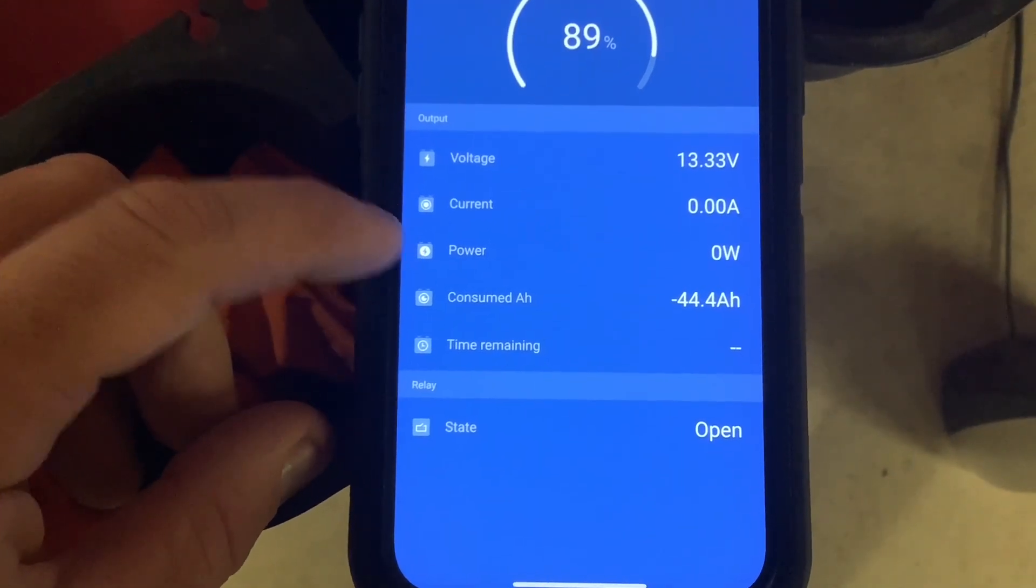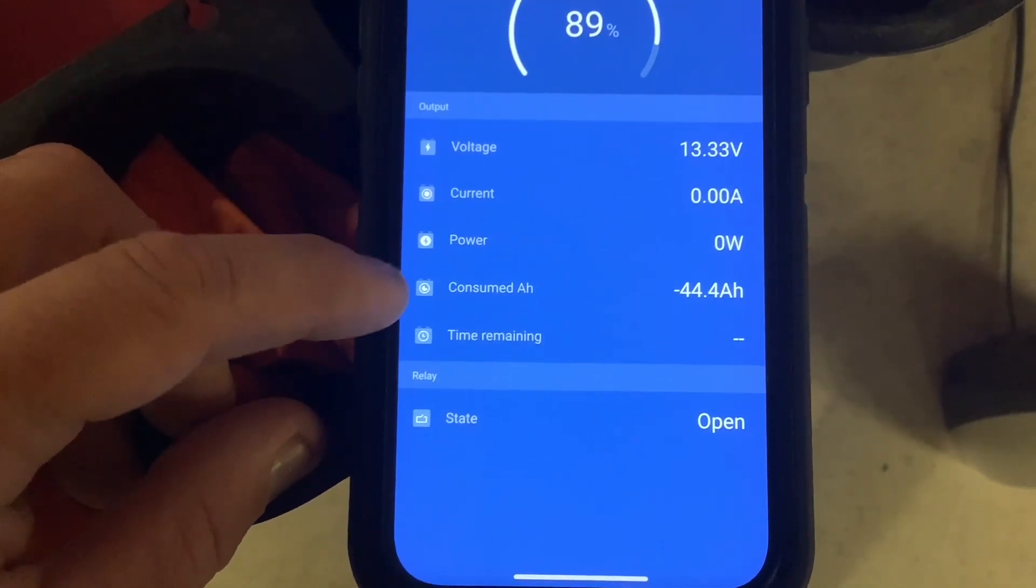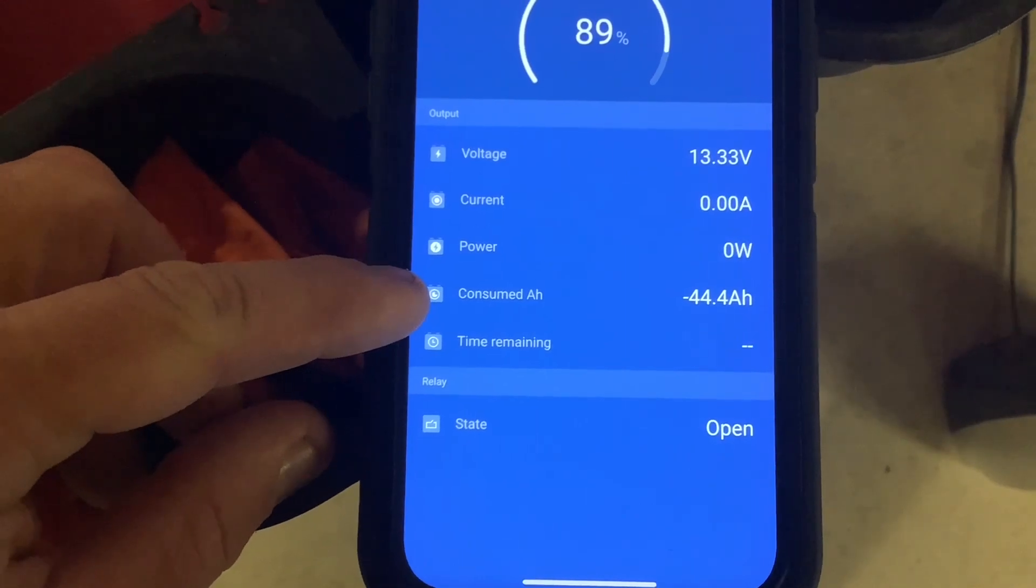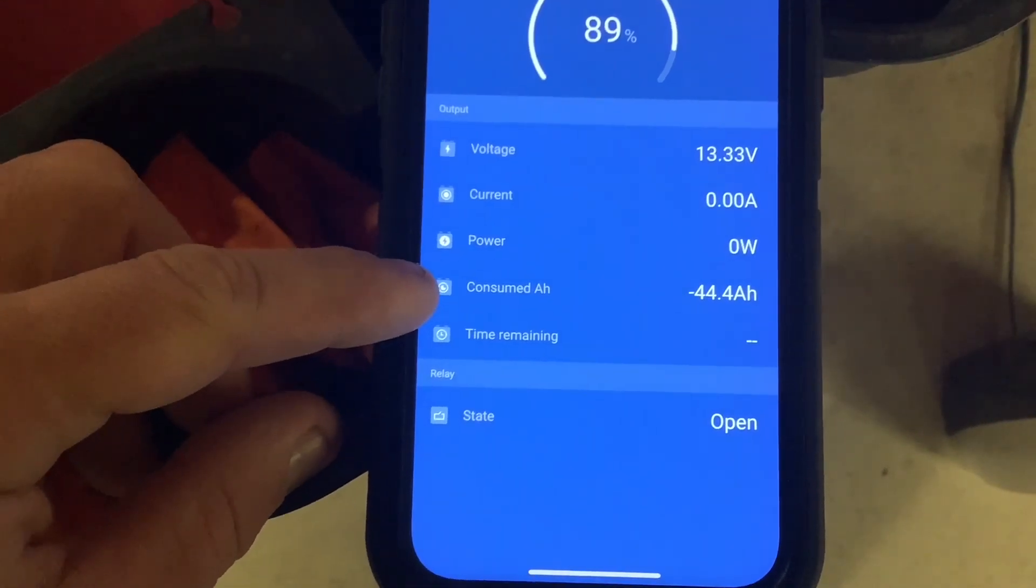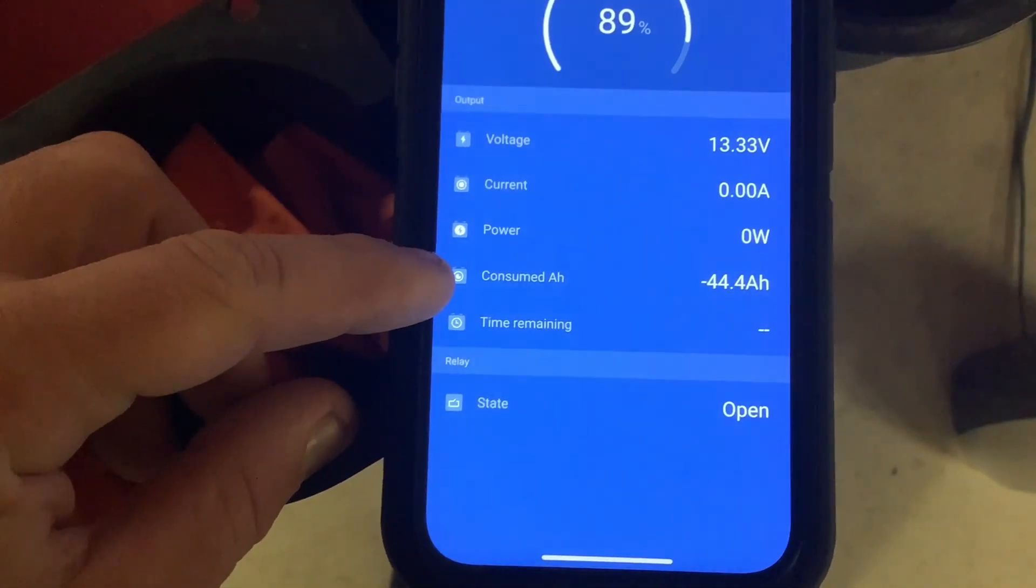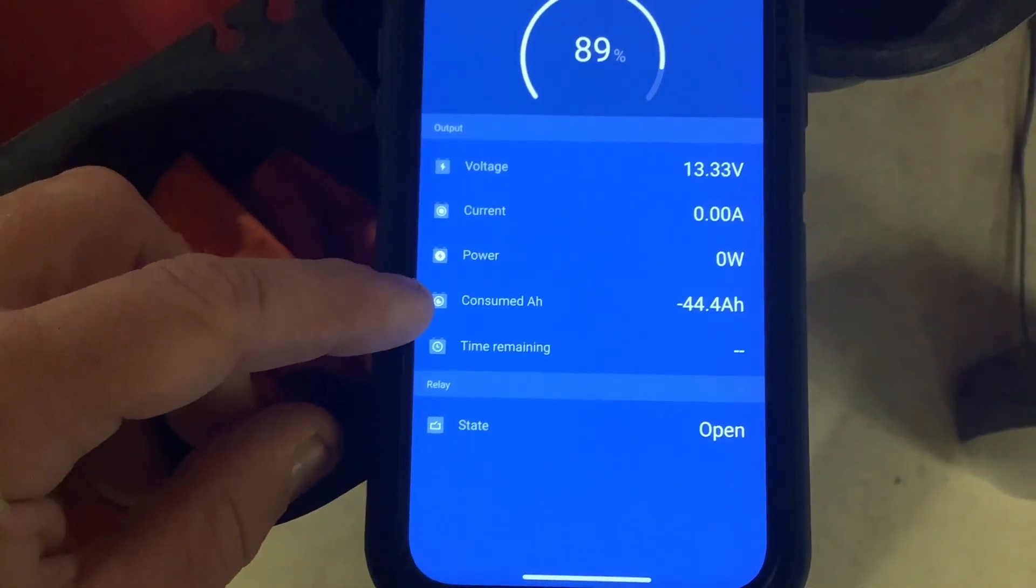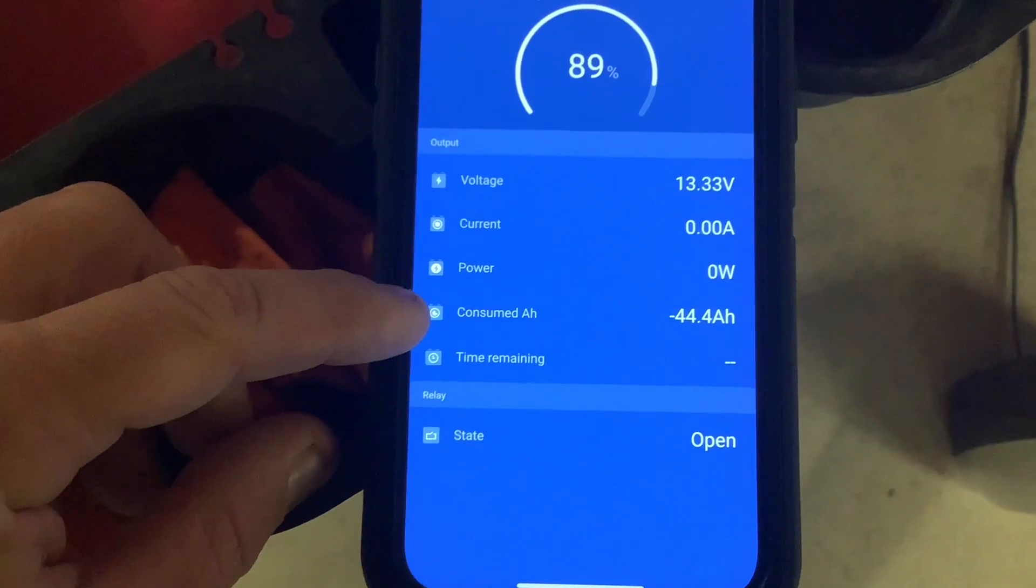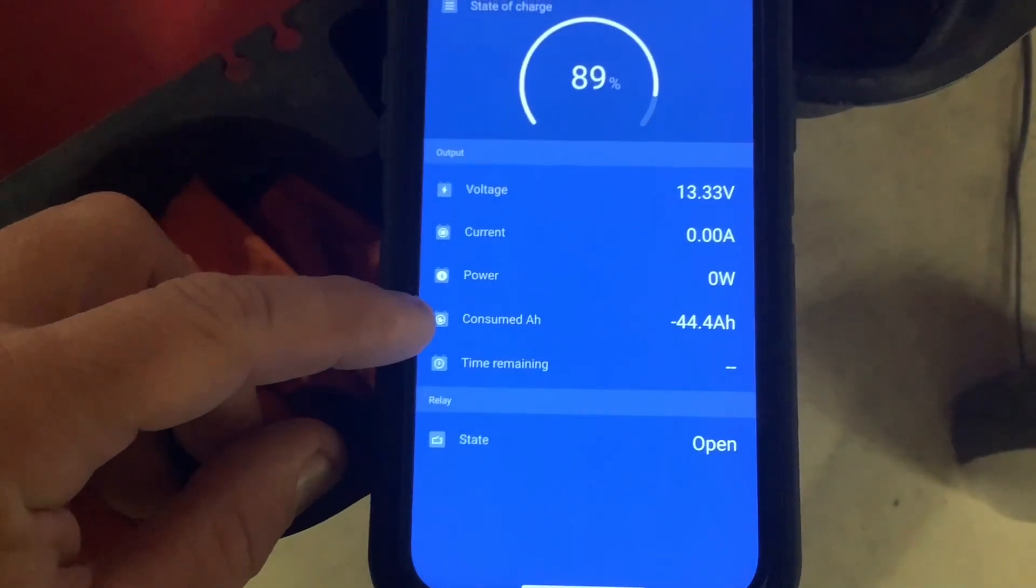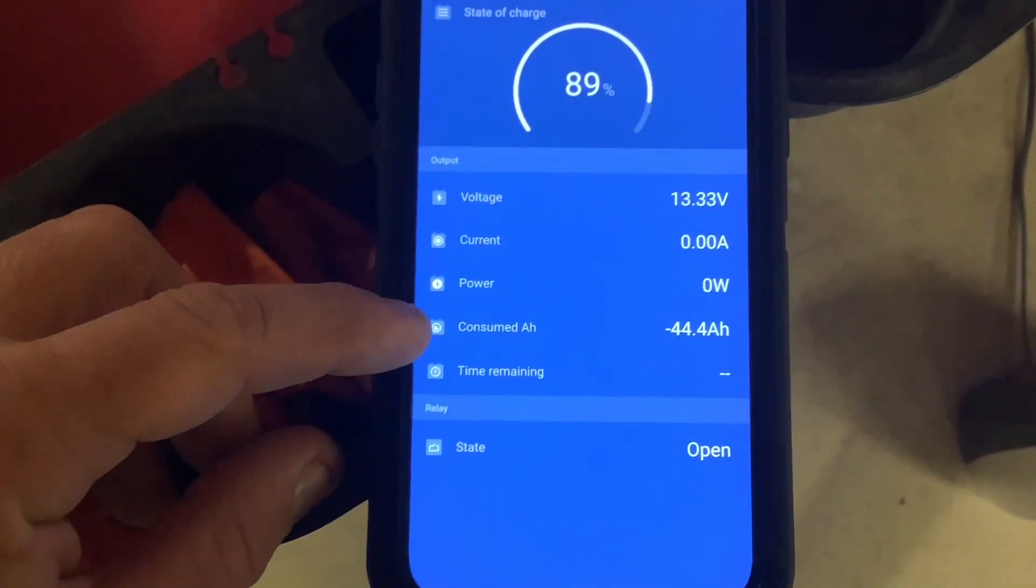The next line is consumed amp hours, showing the amount used from a full battery. For example, if you have a 100 amp-hour battery and it shows negative 44, you've used 44 amp-hours and need to recharge 44 amp-hours to get back to full.